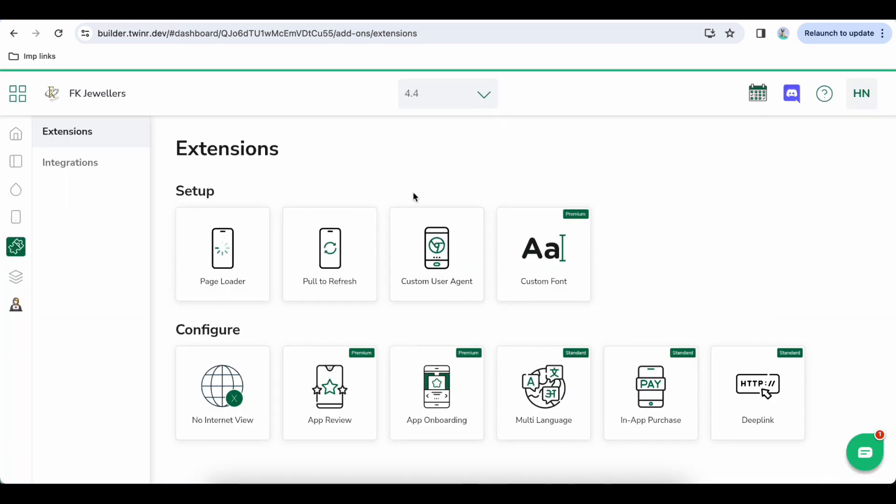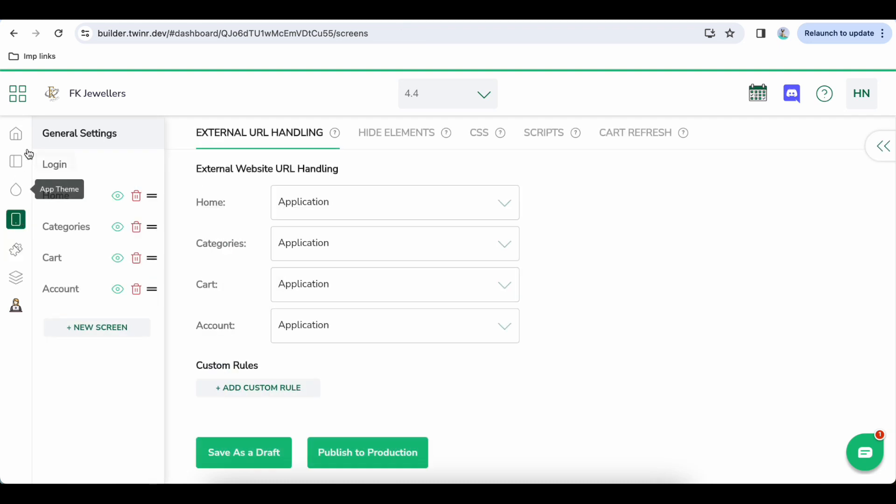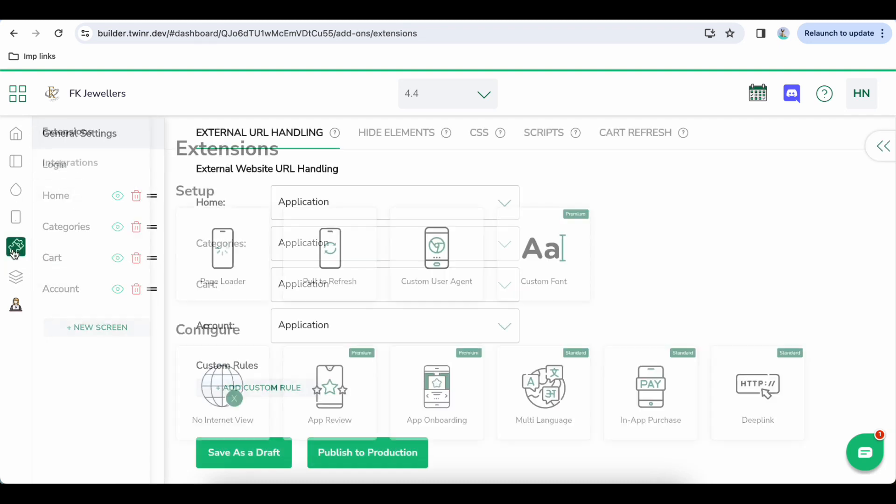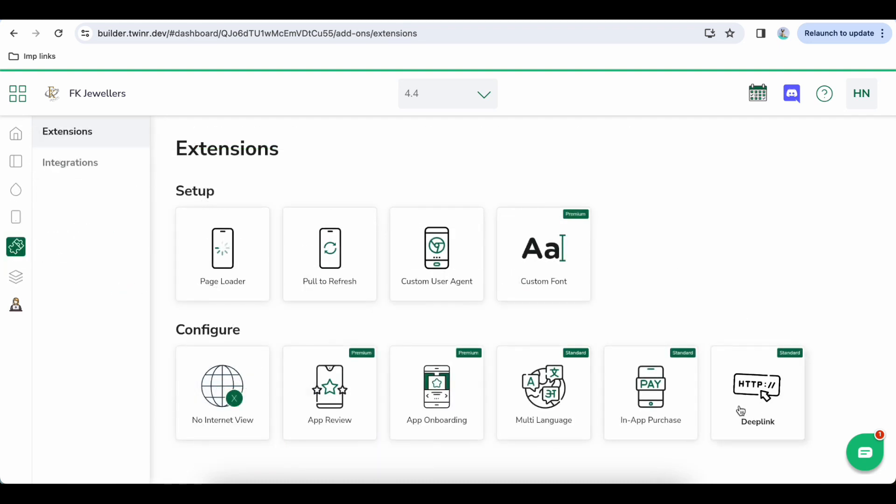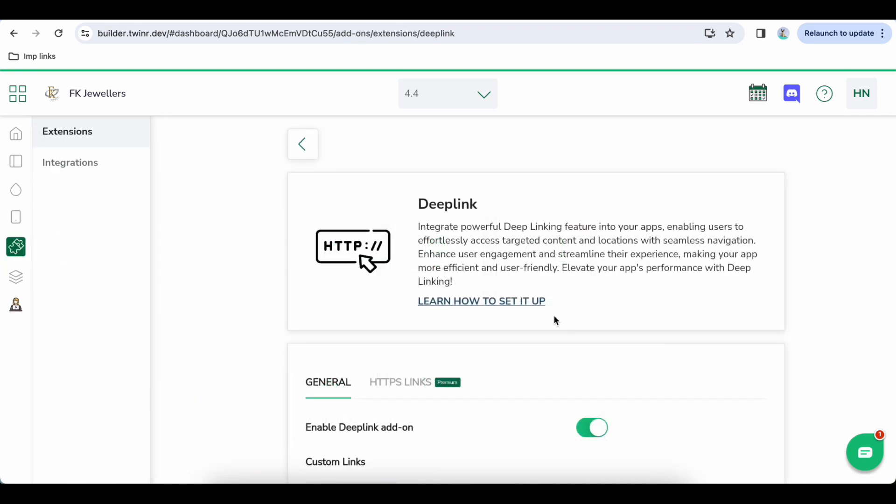Once you click on Add, your new version will be created and all the current changes will be carried forward to this version. Now you can add whatever you want to add here.